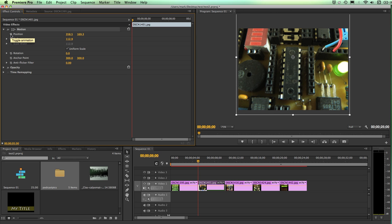So if I come over, I'm going to be working with position. I'm going to click on this little stopwatch that's to the left of the word position. And I get this little half of a diamond, this little triangle. That's a keyframe.